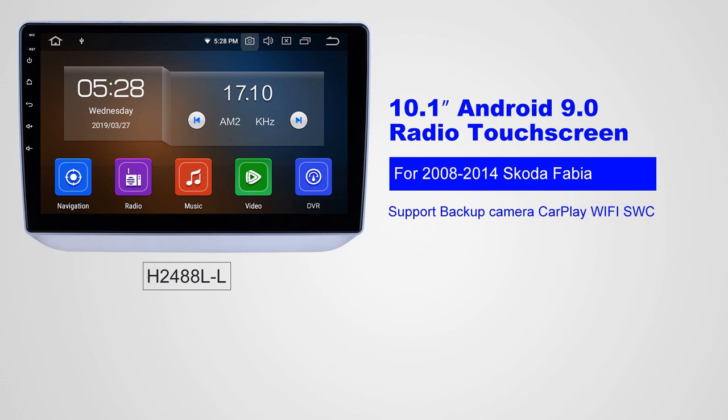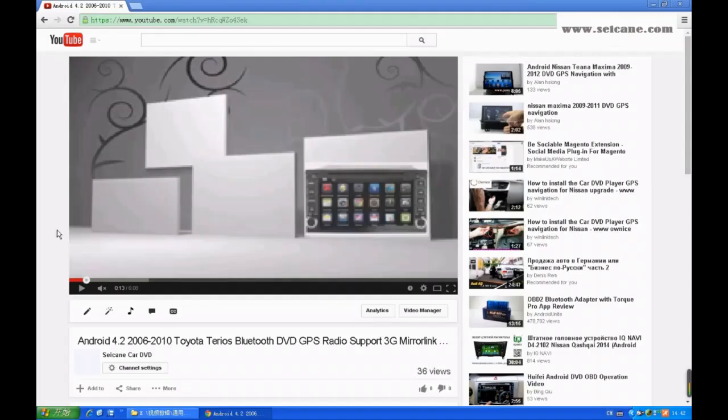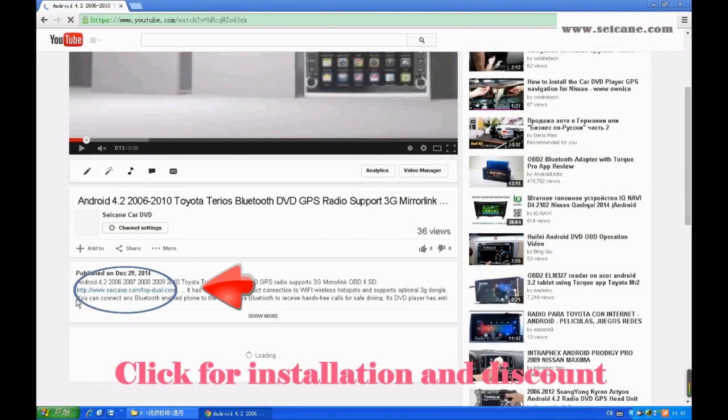Hi friends! Welcome to the SEGAIN video. This head unit has the latest Android system and a stronger CPU chipset. You can download apps, use voice search, and online Google Maps in it. It has many great functions. Let's see what it can do for you.